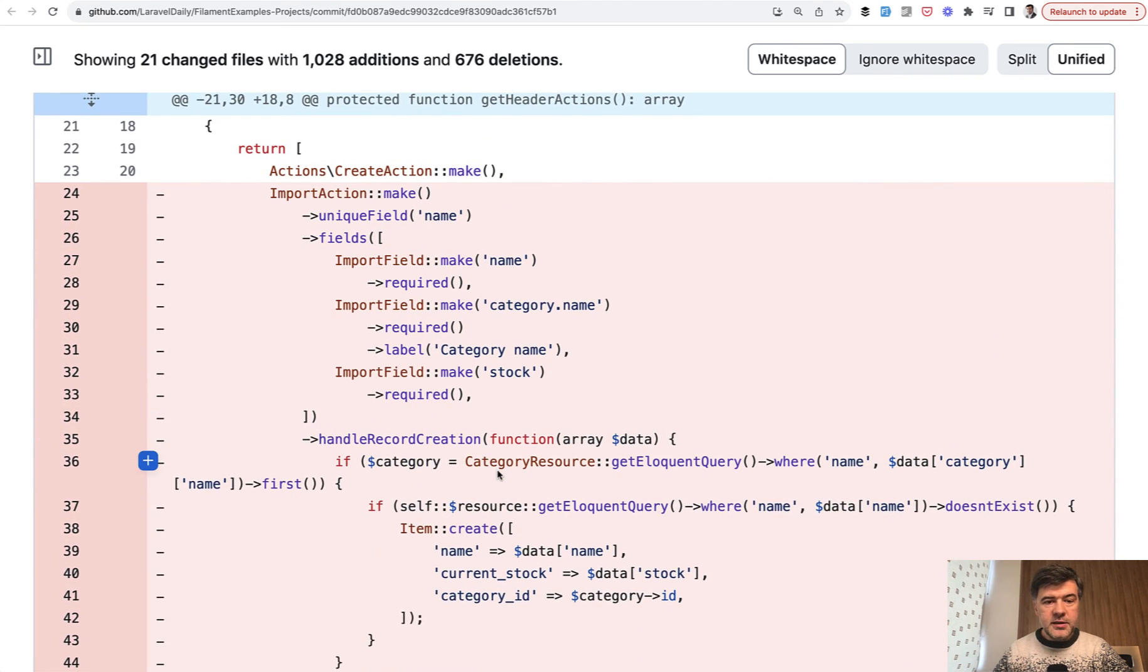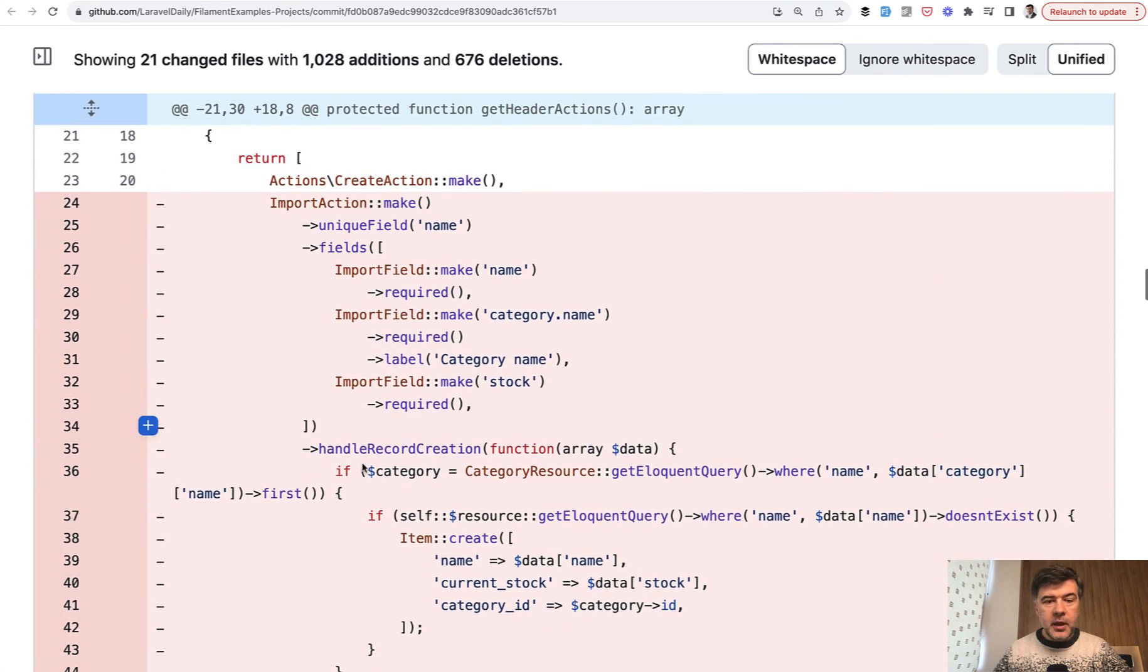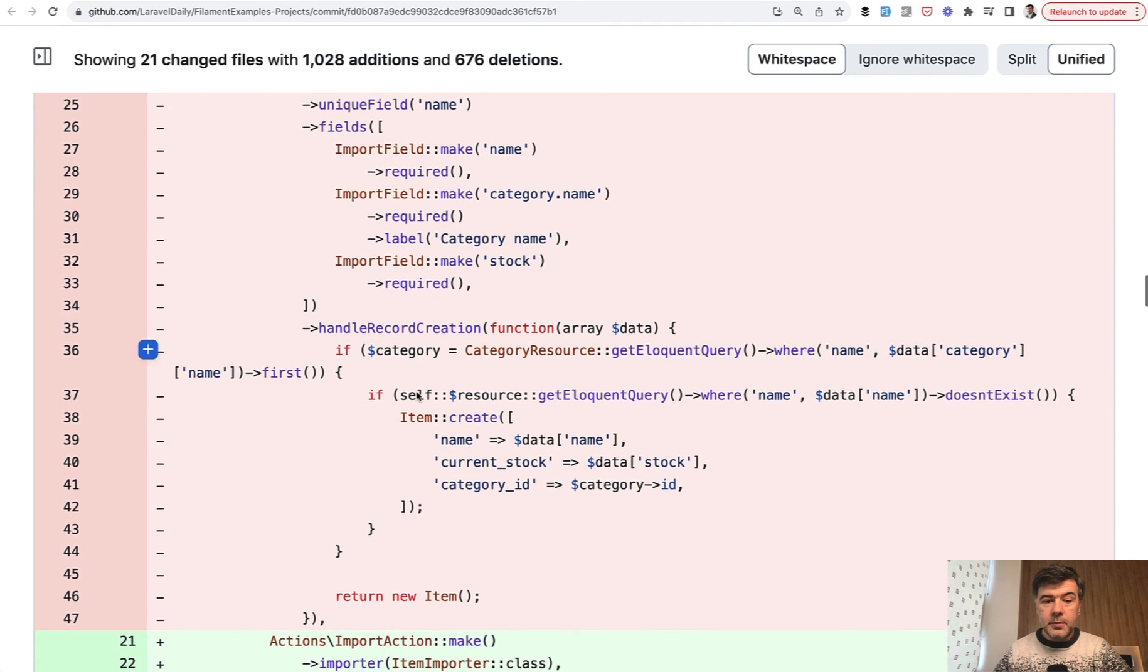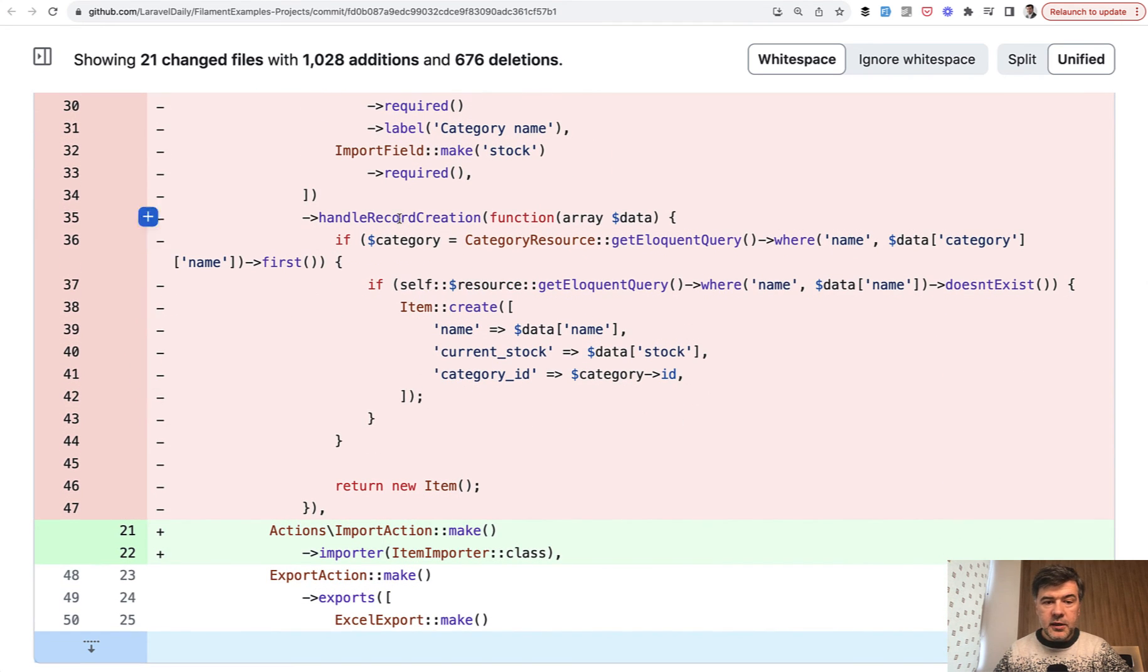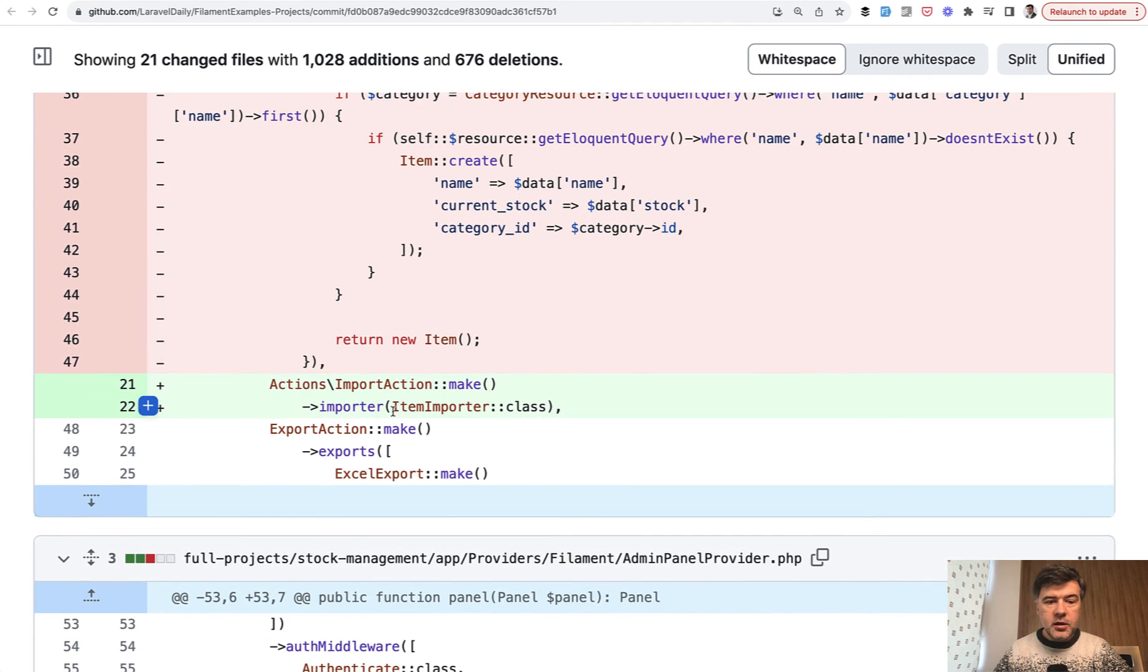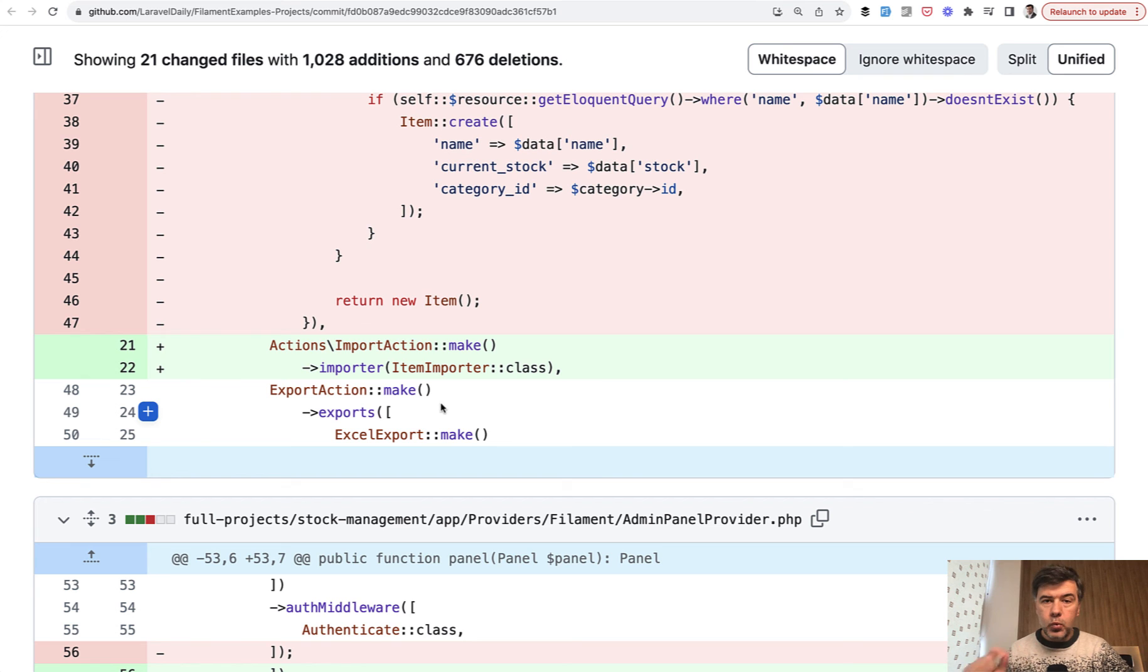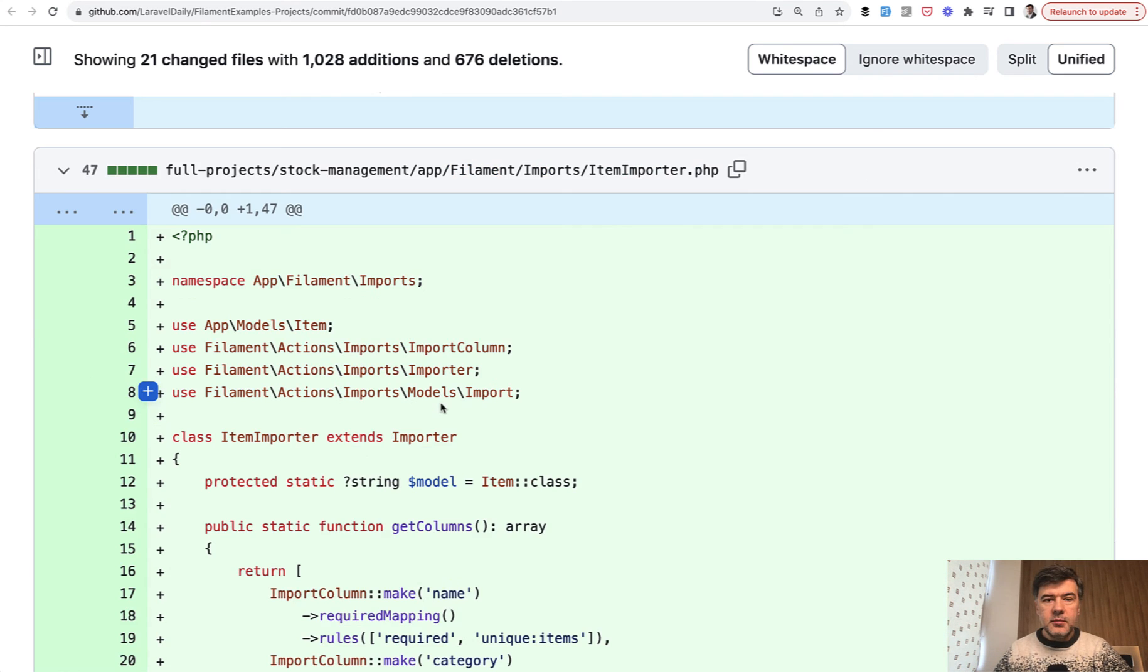But instead of doing that import action make with import field from the package, and then handling record creation, you just do import action with importer. And then you provide a separate class where you define all the logic of the importer.